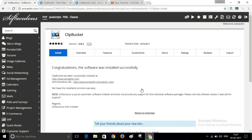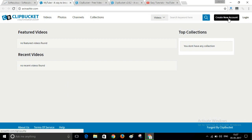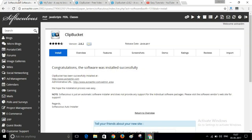ClipBucket has now been installed on our website, so just open your website. You can see the script has been installed. There are no videos here yet, but you can create your account, log in, and after login you can upload your videos.